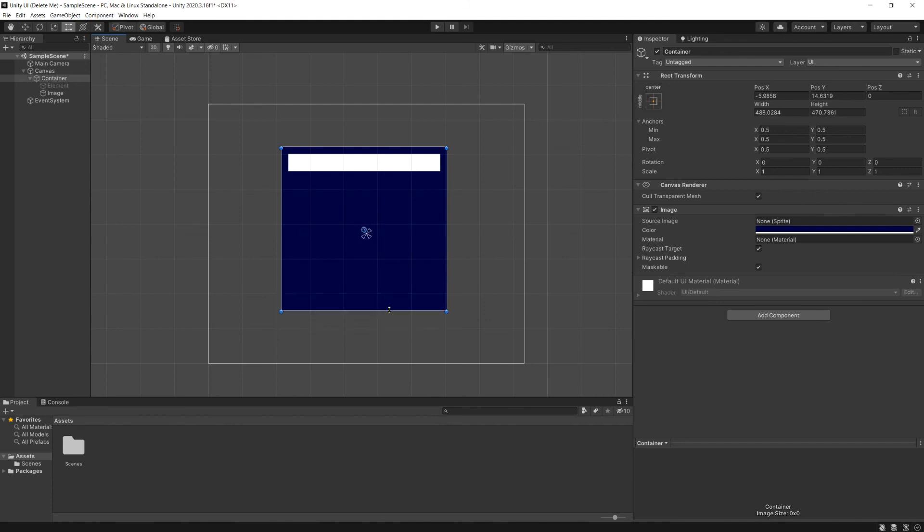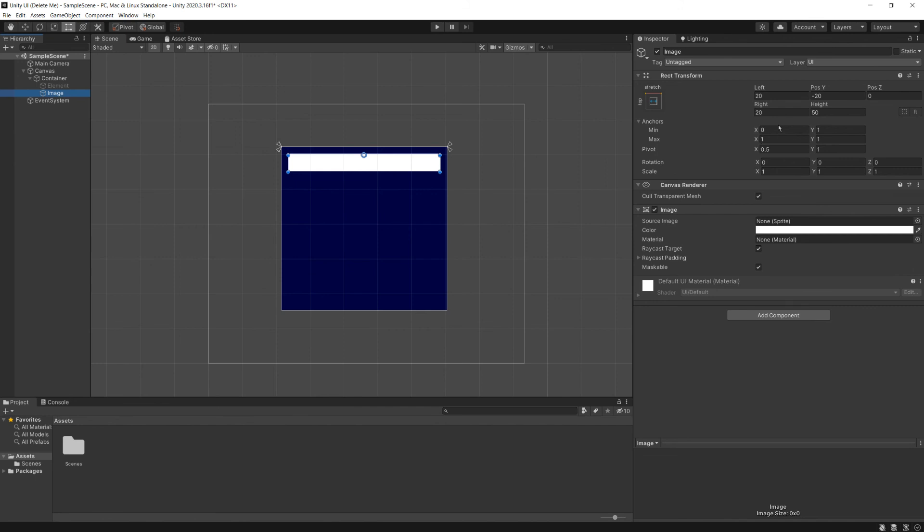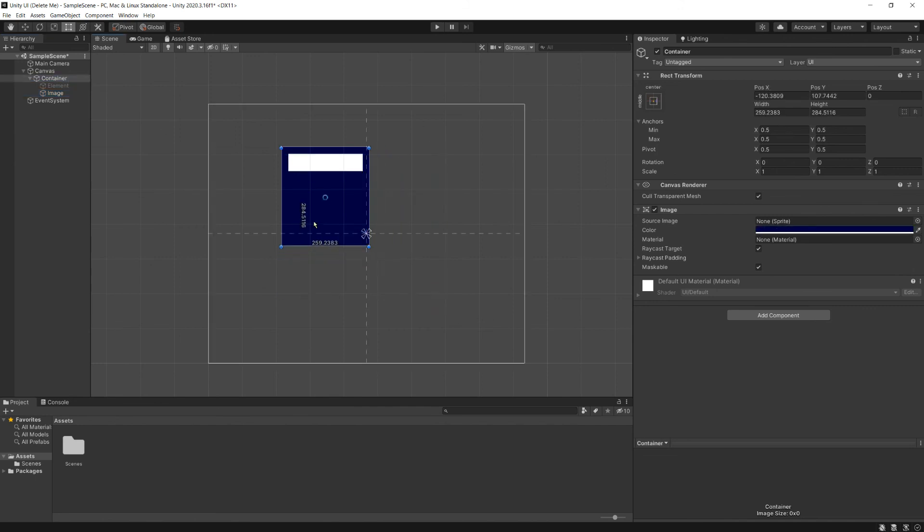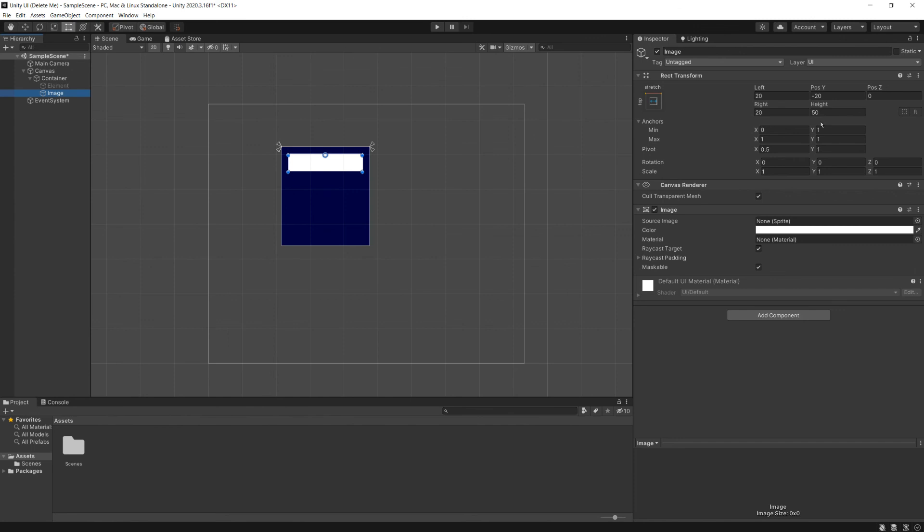Now, one thing that you'll note here, these values do not change even though the parent has changed. So these are always going to be relative values for the parent. You'll note that I make the parent significantly smaller, this doesn't change. That's the power of dynamic UI elements. We set it once, and as our game is playing, if we're changing our parents, it's going to respond accordingly.